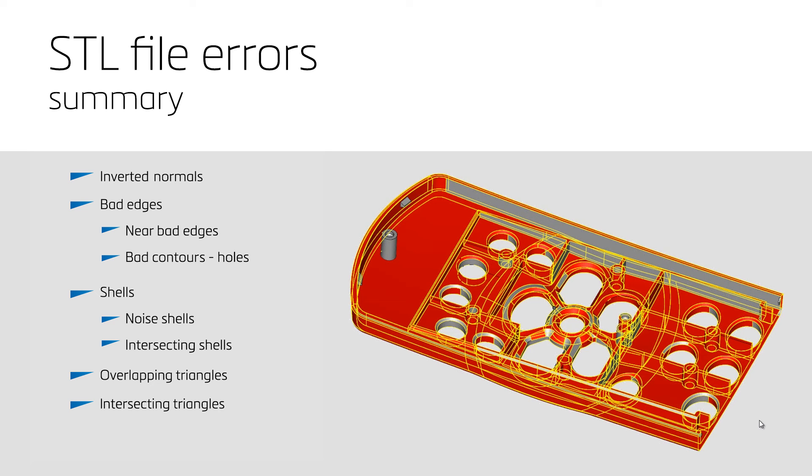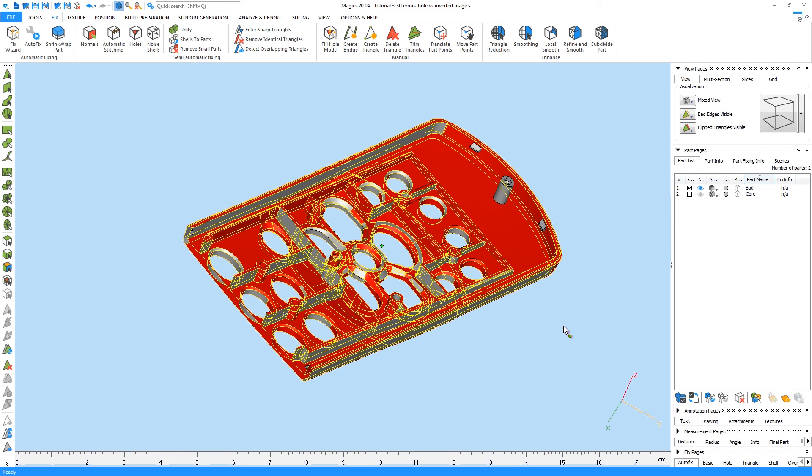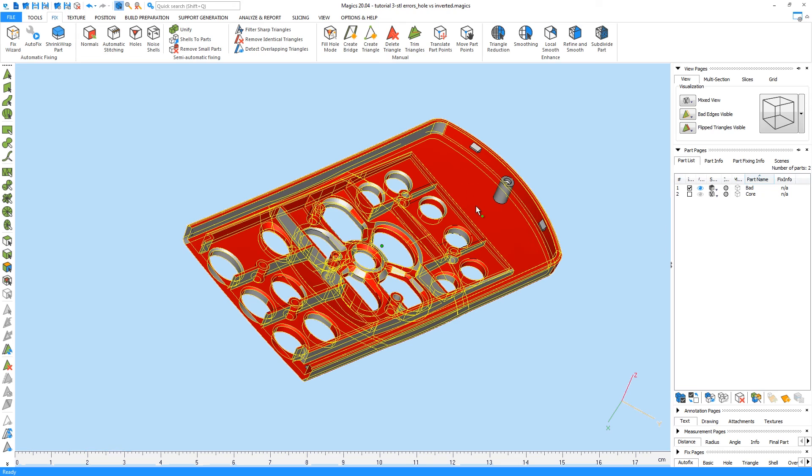To finalize, we will go in the software and review the most common STL errors with their corresponding color codes. The first one is inverted normals, which is indicated as a red surface. That is why the inside of an STL part is always red.